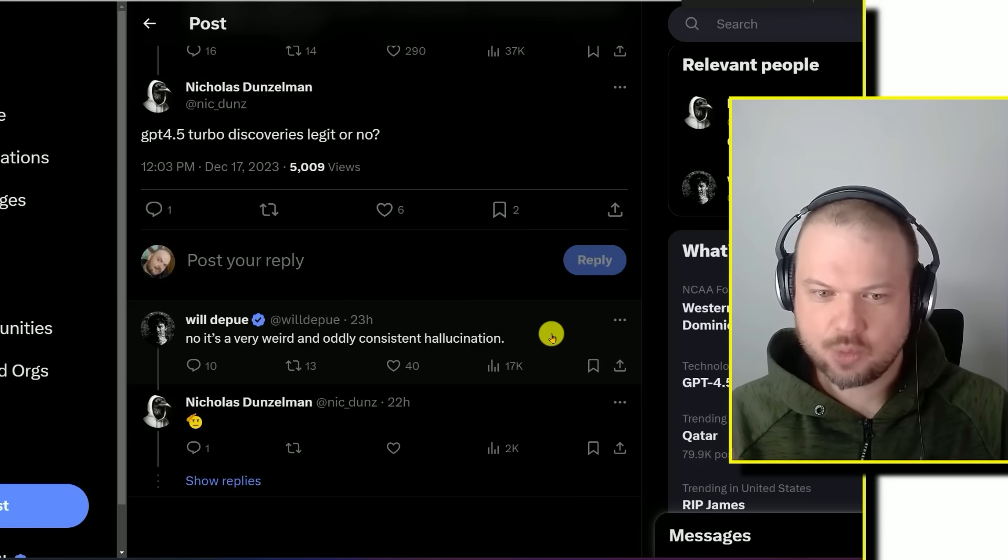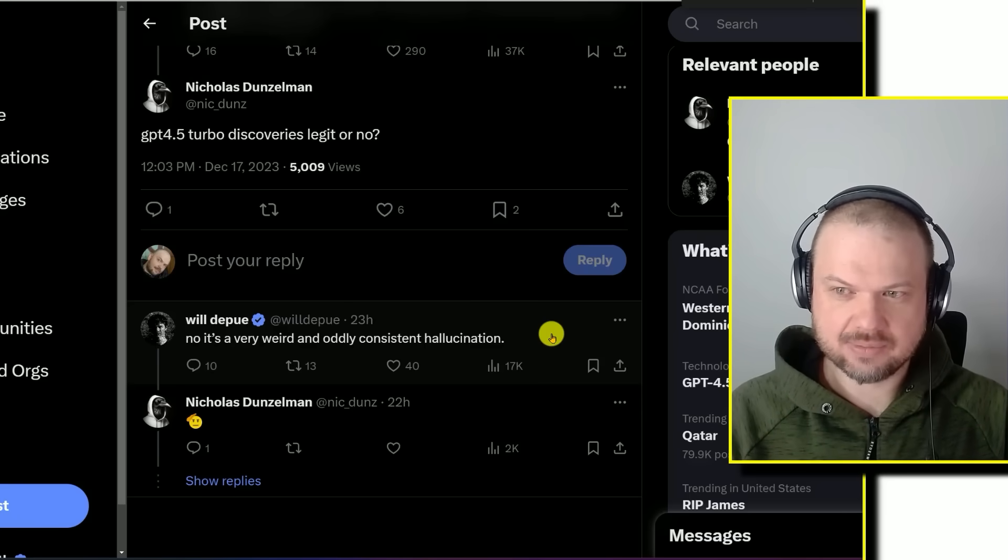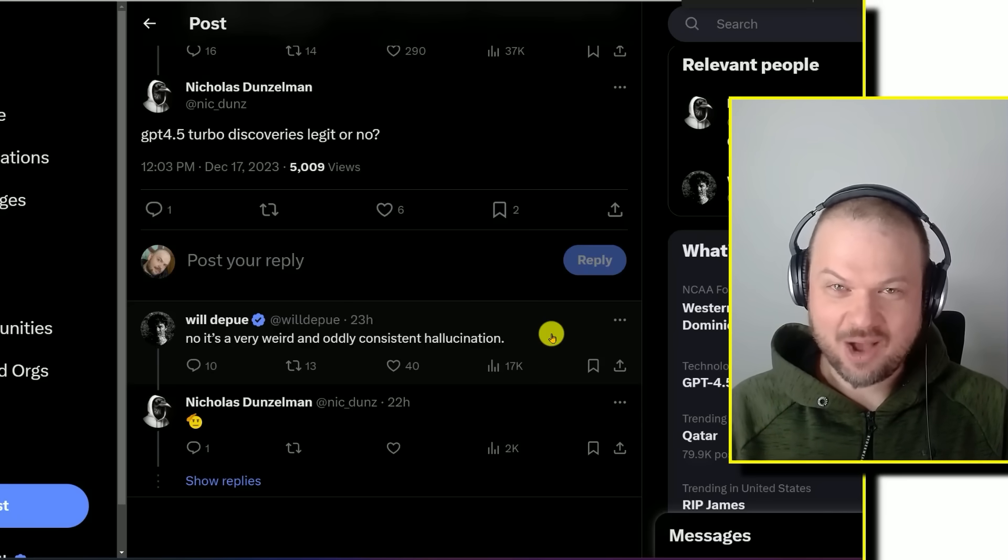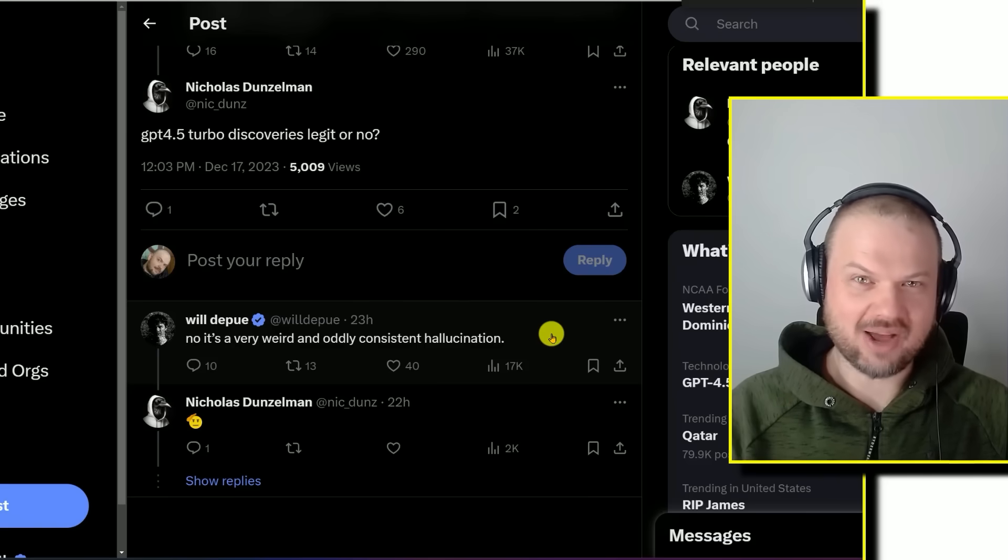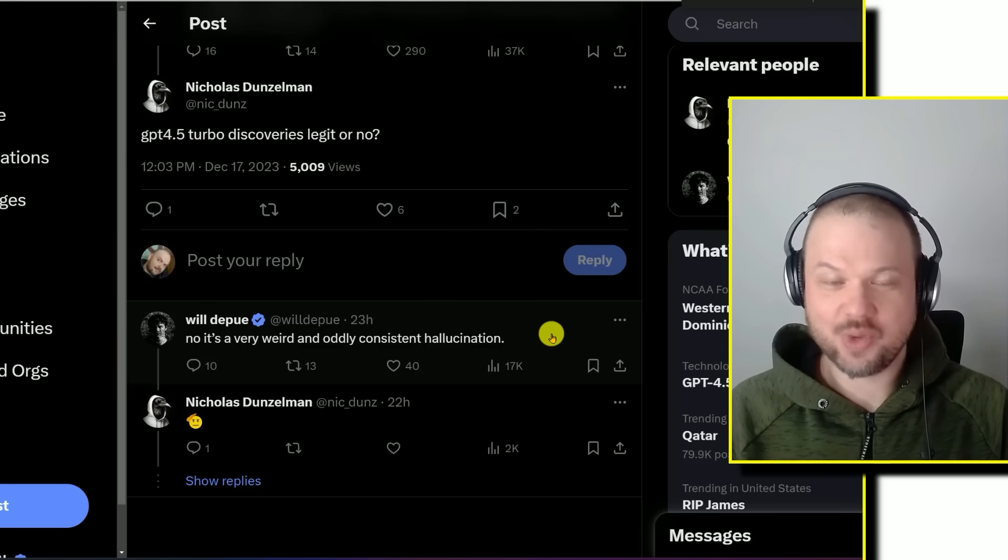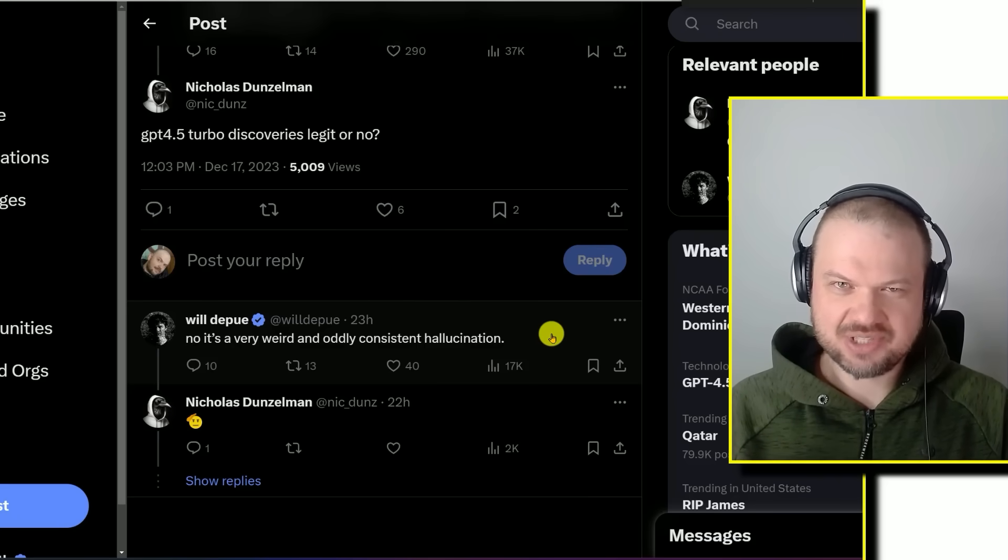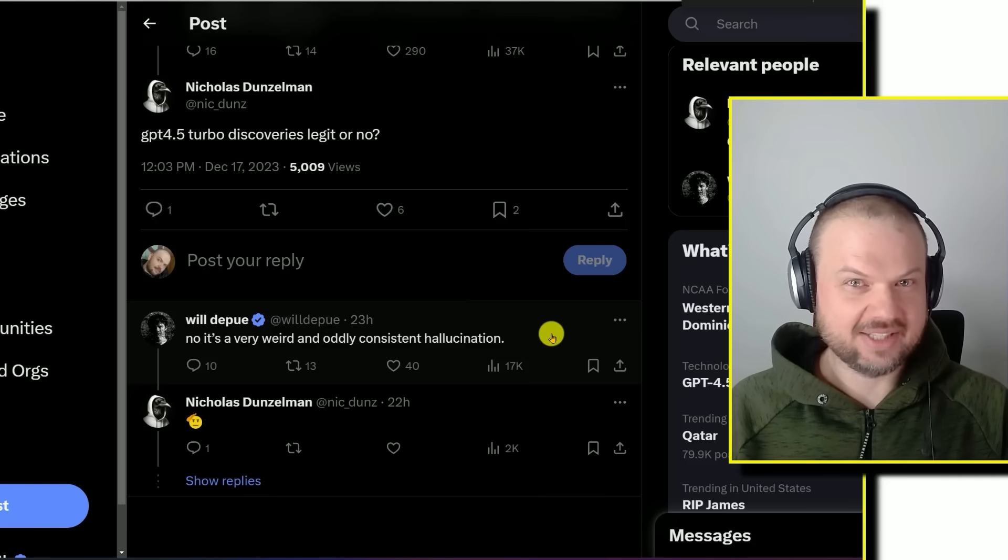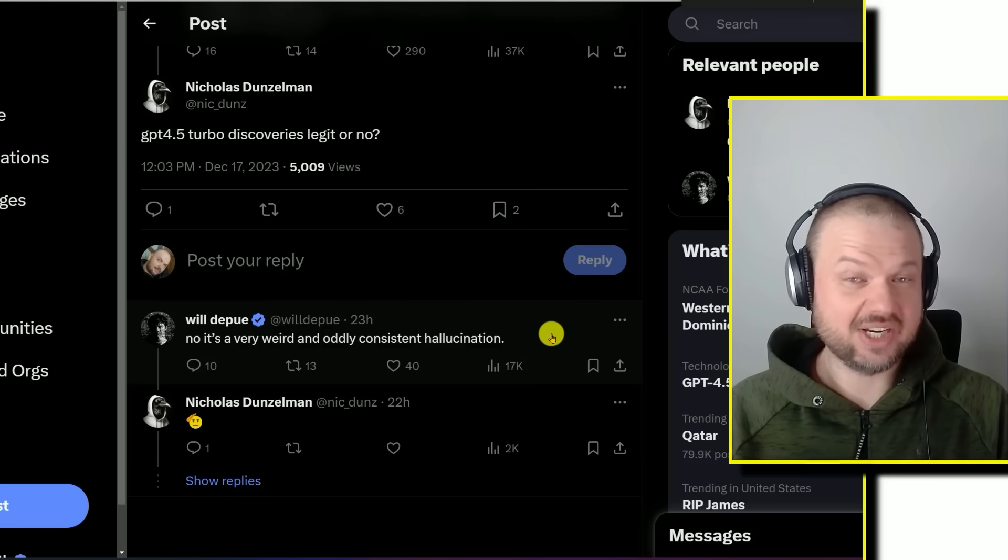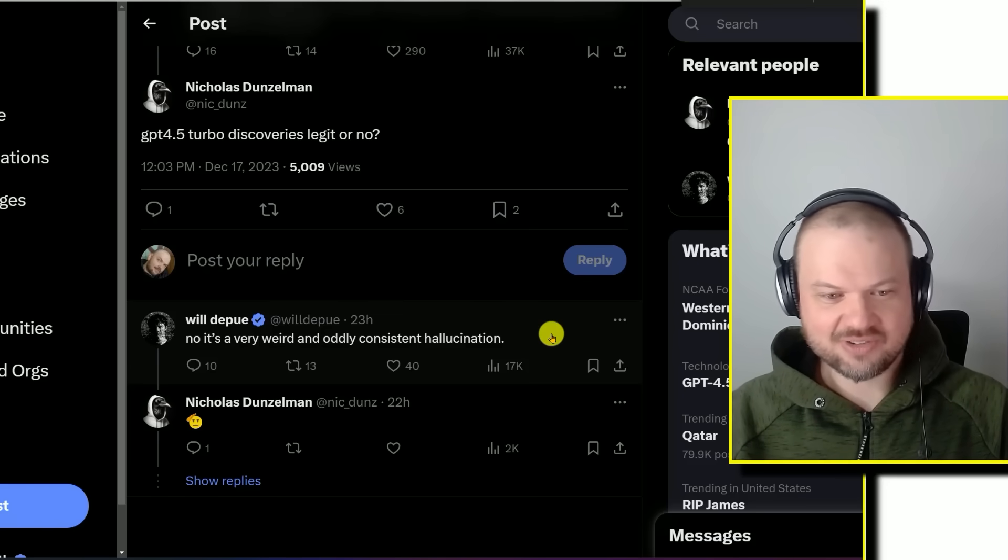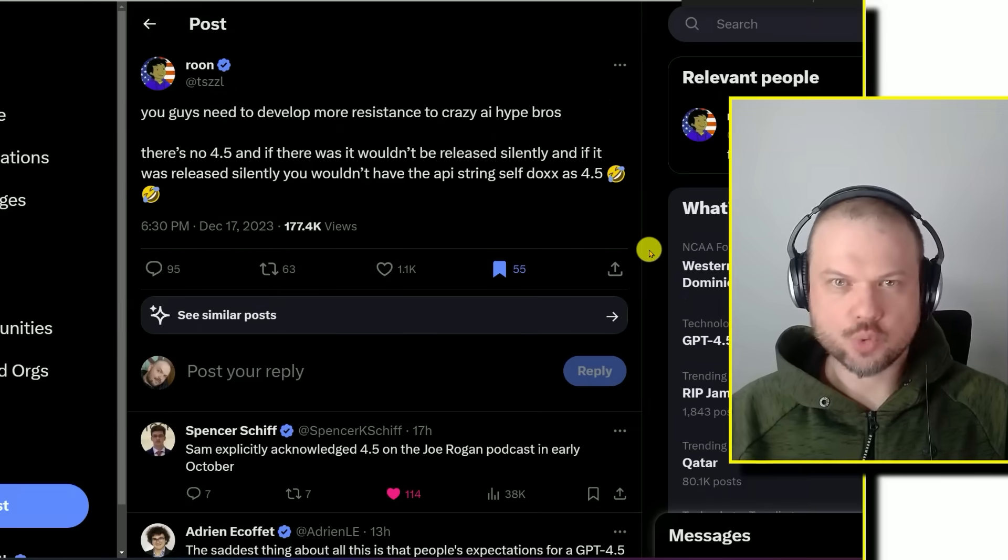They said it's a very weird and oddly consistent hallucination, which whatever the case is, would be interesting to know more about. What can cause a weird and oddly consistent hallucination? References to GPT-4.5 probably aren't in the training data if it was done training in April 2023. So either way, it would be really interesting to find out what exactly happened here.